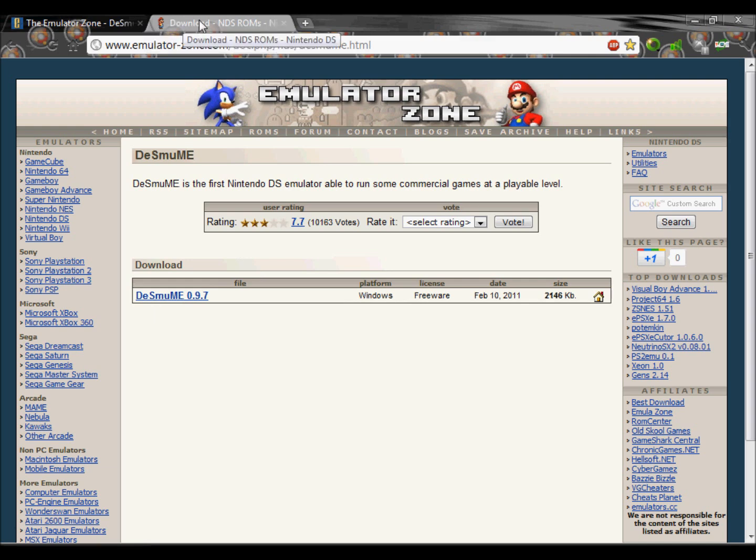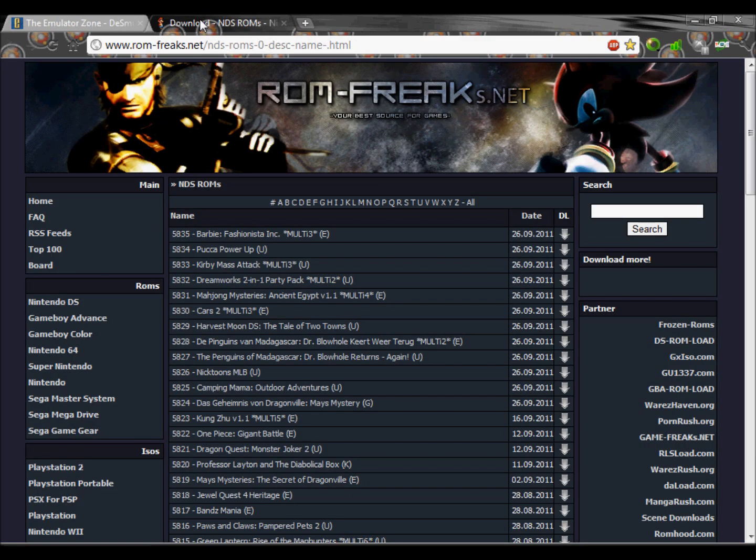And then once you've done there, go to romfreaks.net and go to Nintendo DS ROMs. As always all the links will be in the description.